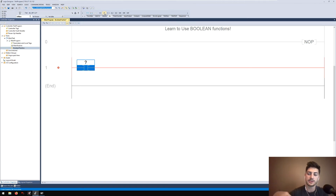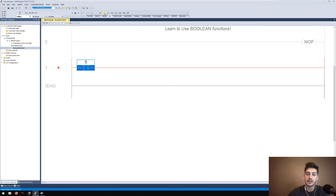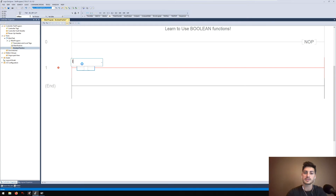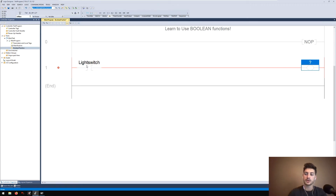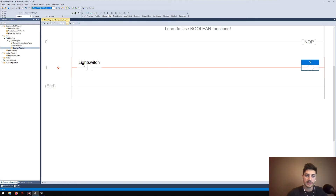Examine If Open is also called Examine When Off because that's when the bit you're looking at — true, false, one or zero — is reading a zero. Examine If Closed means the bit is reading a one. So with XIC we're checking when the bit is on. Every rung of code needs input conditions and then output instructions — what are you checking to see if it's true, and then what will that rung actually do.